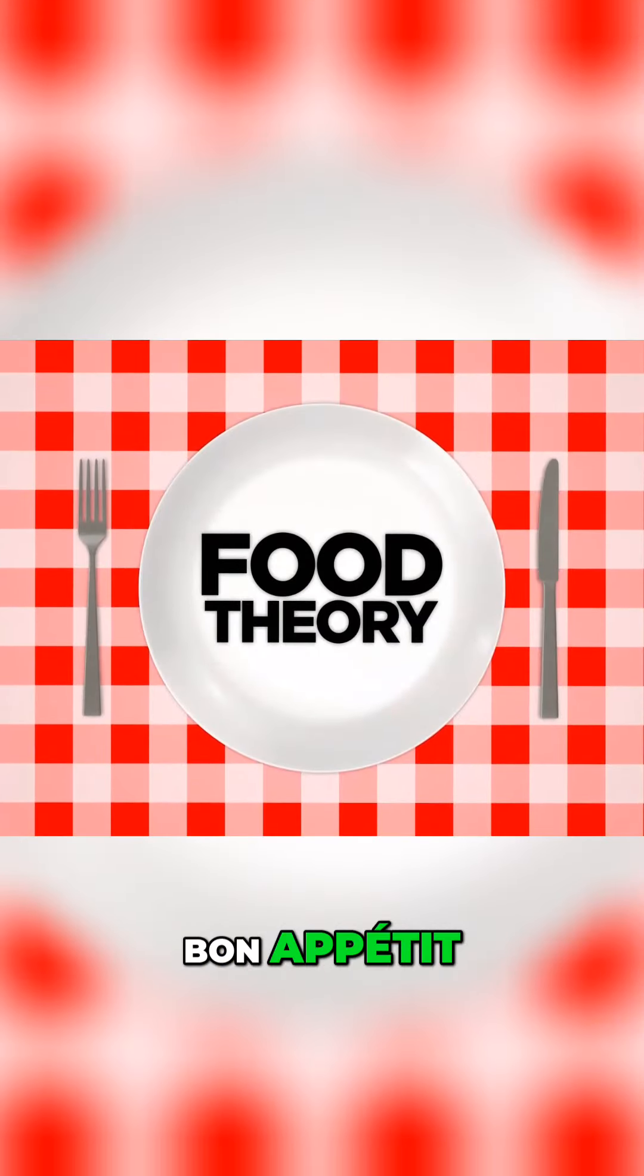But hey, that's just a theory. A food theory. Bon appetit.